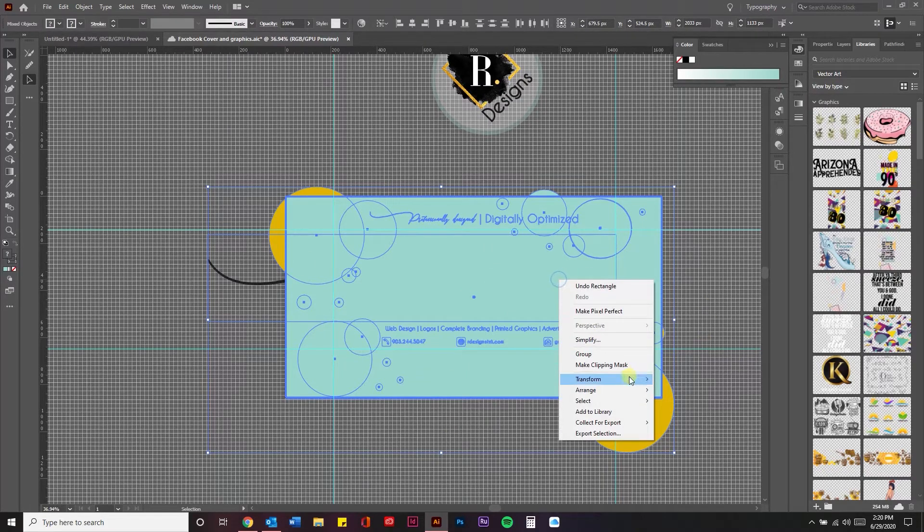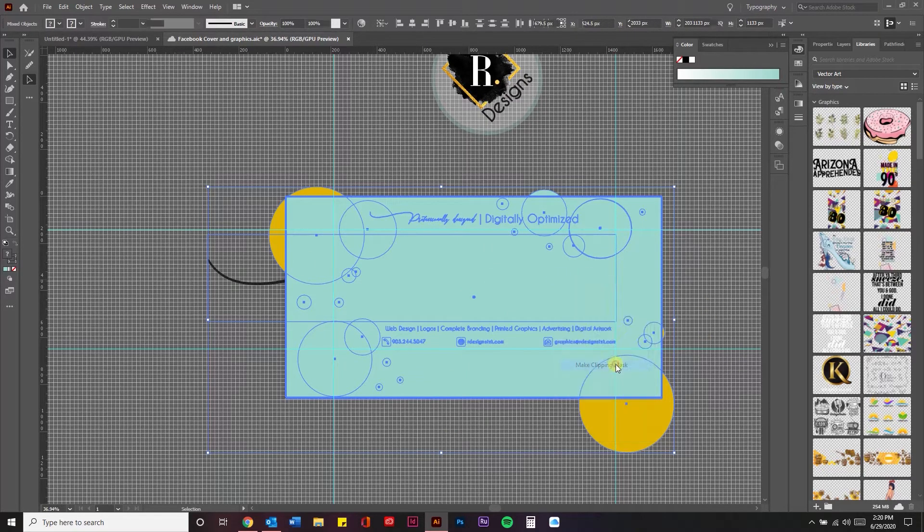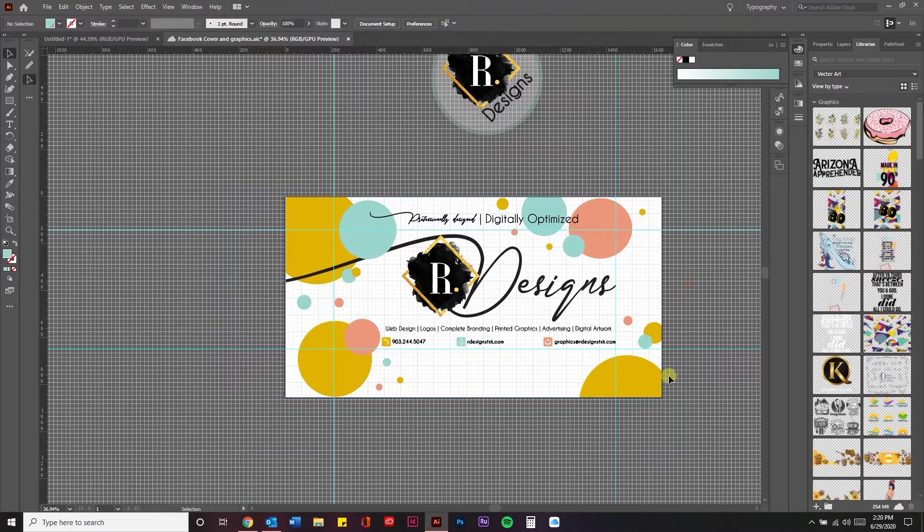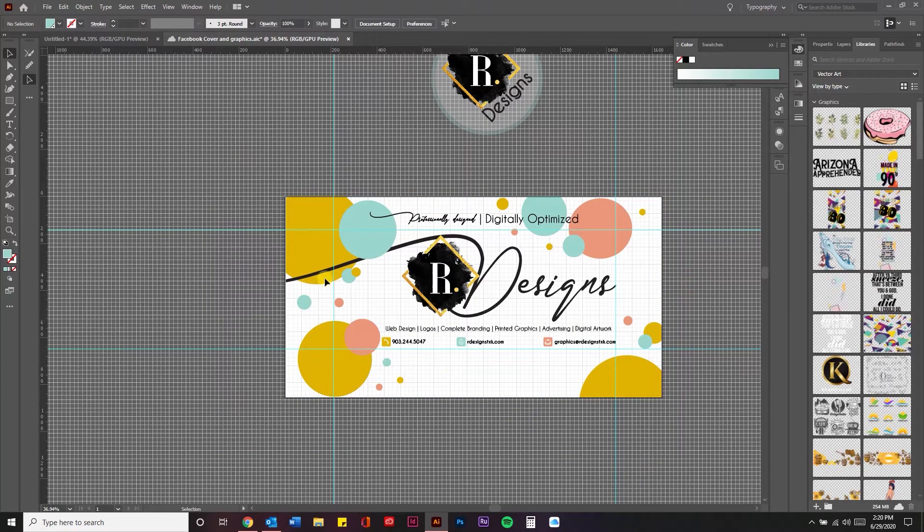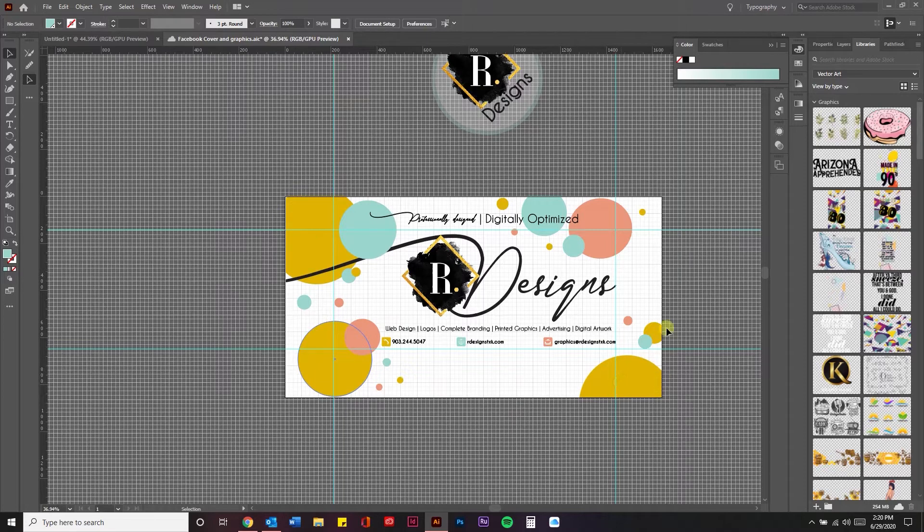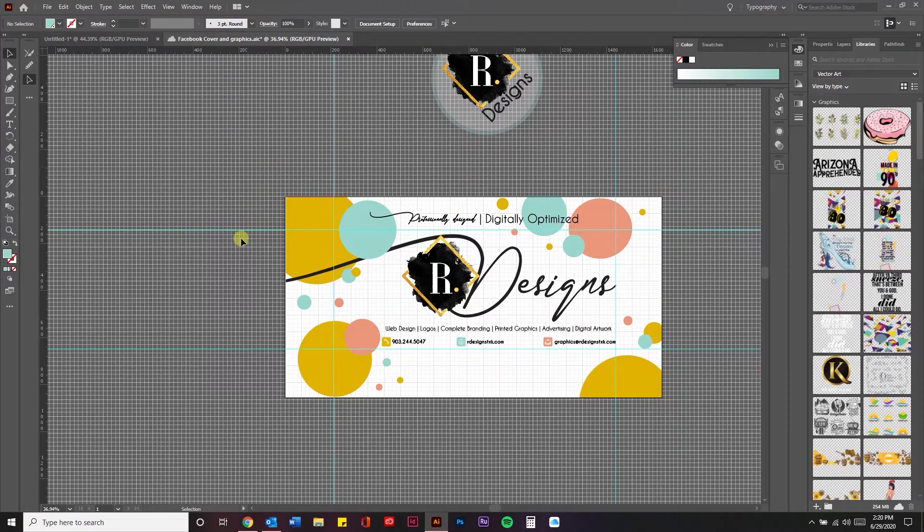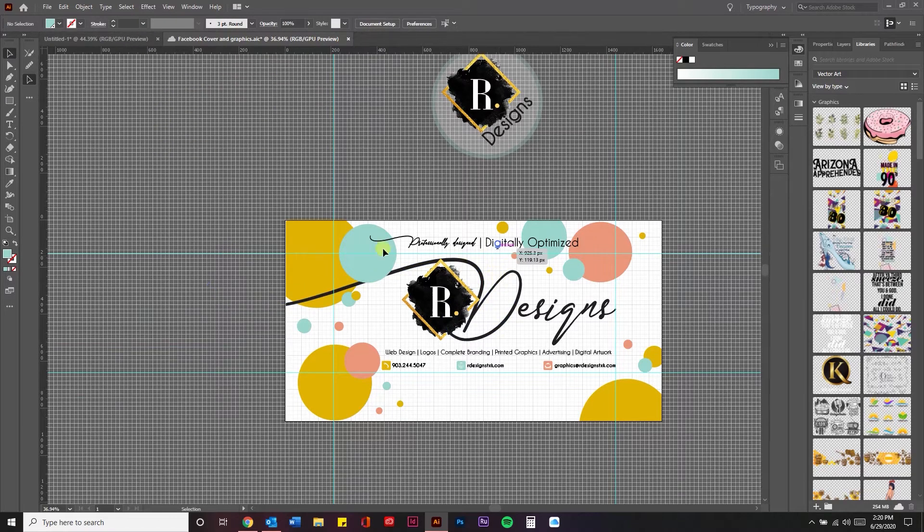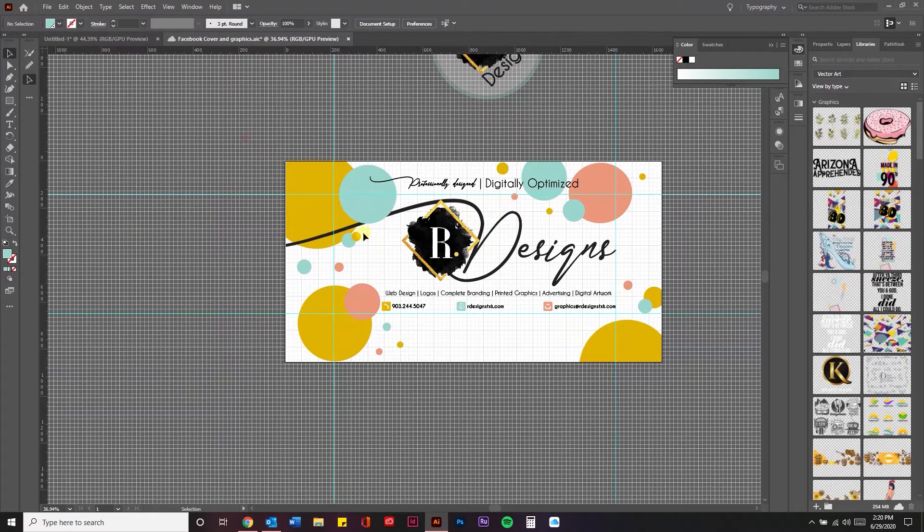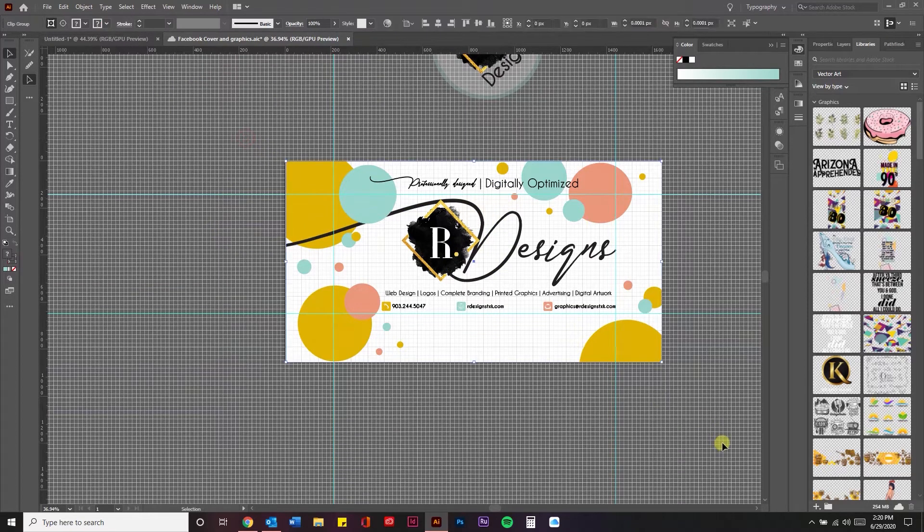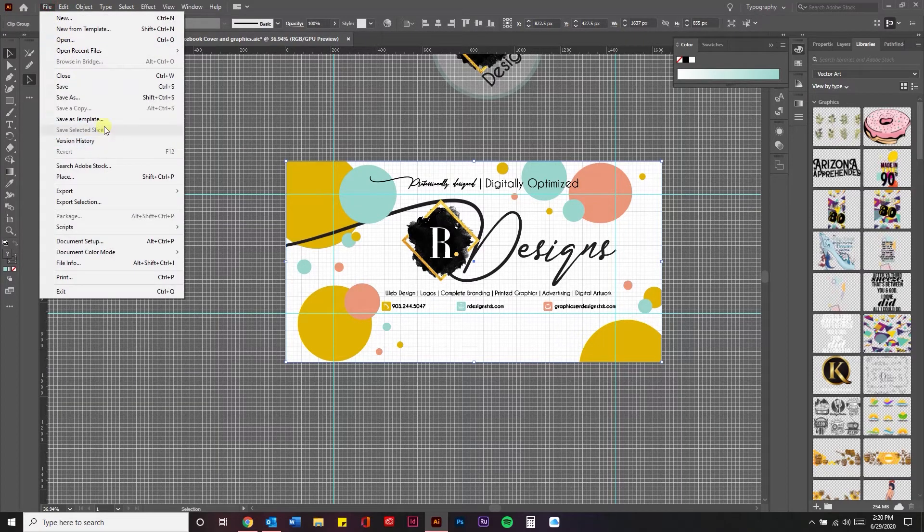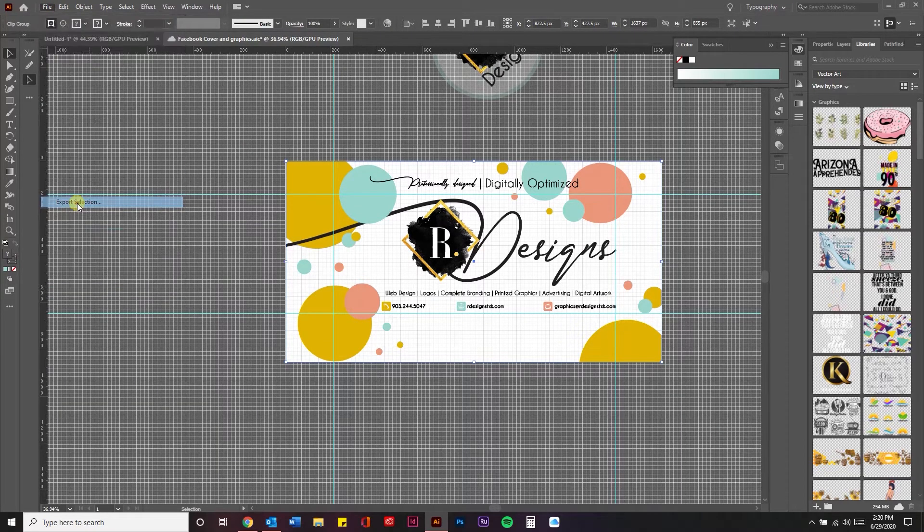Then you're going to right click and create a clipping mask. That just cuts out all this extra and makes sure that your artwork isn't disproportionate to the dimensions that we talked about. So then I'm going to select all again, and I'm going to come up here and export my selection.